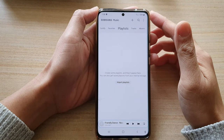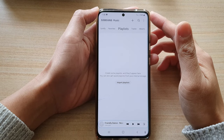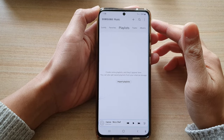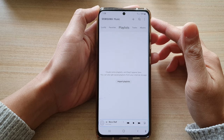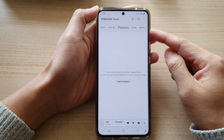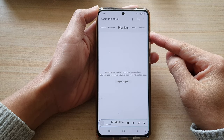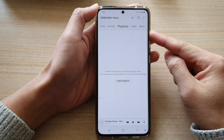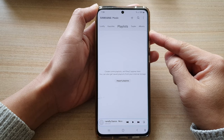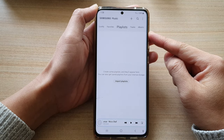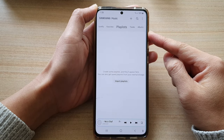Hi, in this video we're going to take a look at how you can add or create a new playlist in the Samsung Music app on the Samsung Galaxy S21 series.